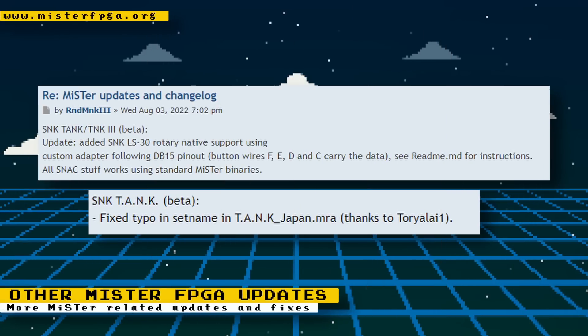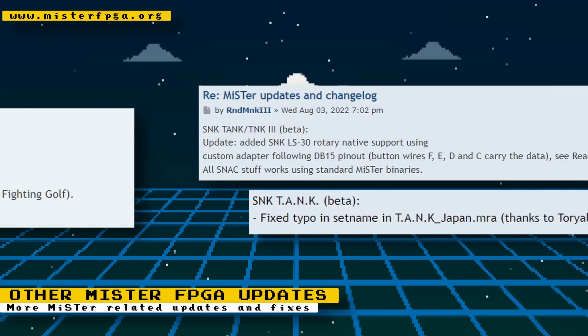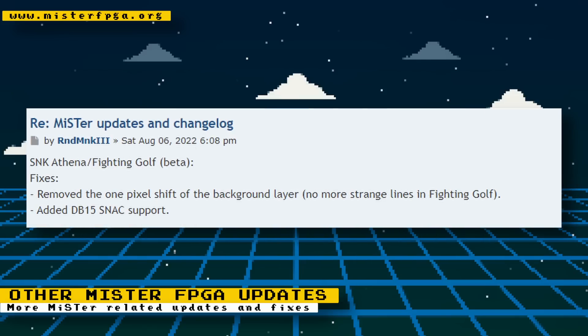For the Tank 3 core, native support for SNK's LS30 rotary controller was also added via SNAC. Thanks to Toriyalai1, a typo was also fixed in the Japanese MRA file. For the Athena and Fighting Golf cores, RND MNK3 removed the 1-pixel shift of the background layer and added SNK DB15 support. That's it for other updates.